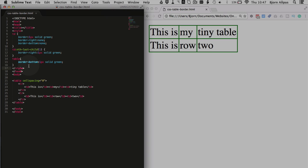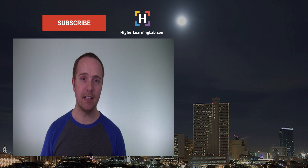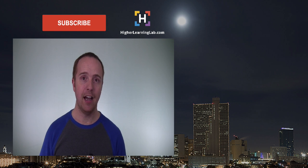And this will apply to no matter what size your table is, this will work. This code right here. And that's how easy it is to add some styles to your table borders using CSS.